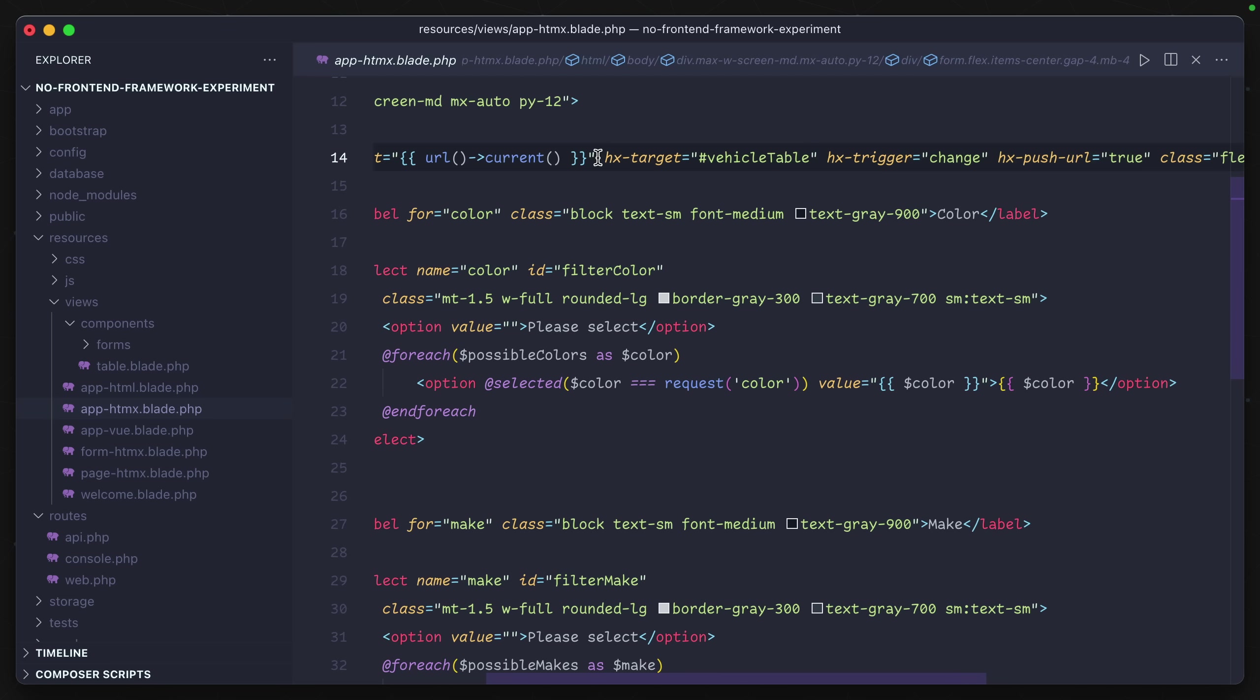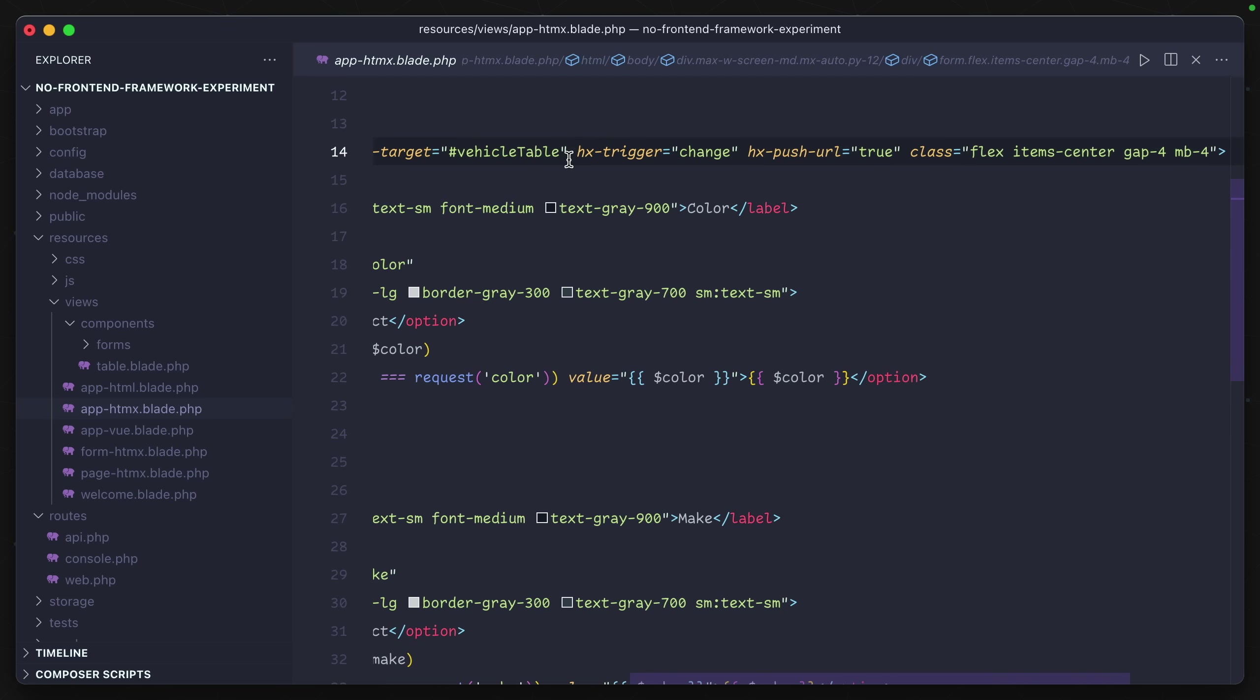The target here under HX-target is the HTML element that is going to be replaced with whatever comes back from that request. HX-trigger tells when that is going to happen. In this case, it's on any change events underneath the form.